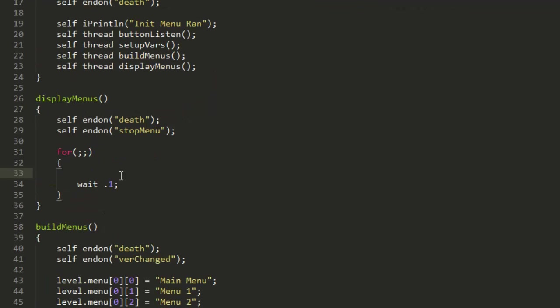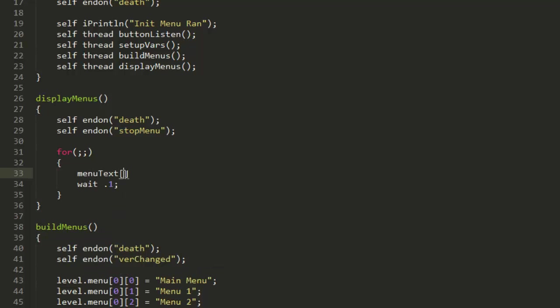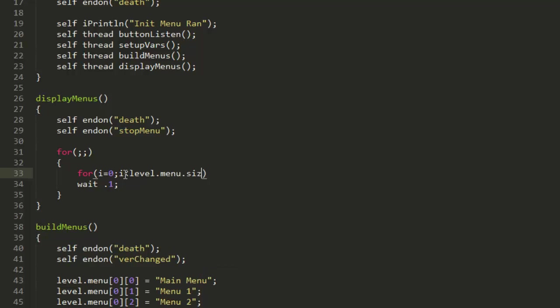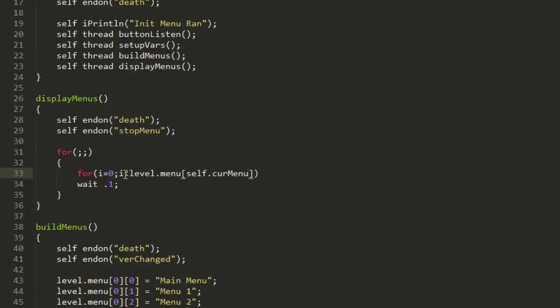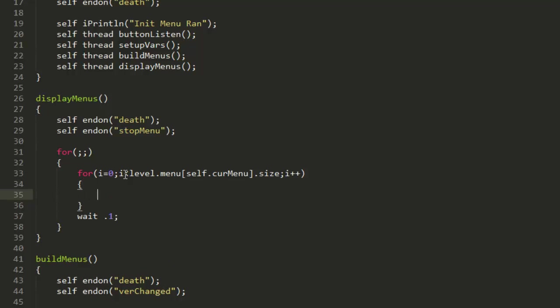Now we're going to want to actually create a font string, so let's just put for i equals zero, i is less than level.menu square bracket self.curMenu square bracket dot size semicolon i plus plus. All that's doing is it's creating a new variable named i equal to zero.